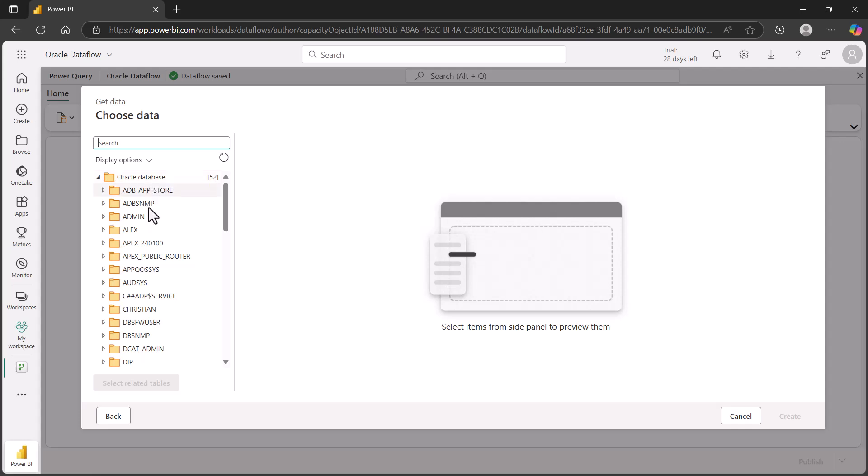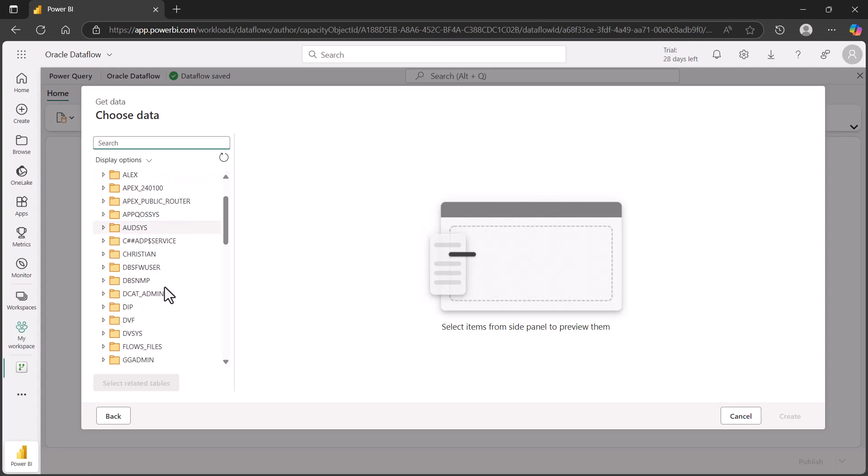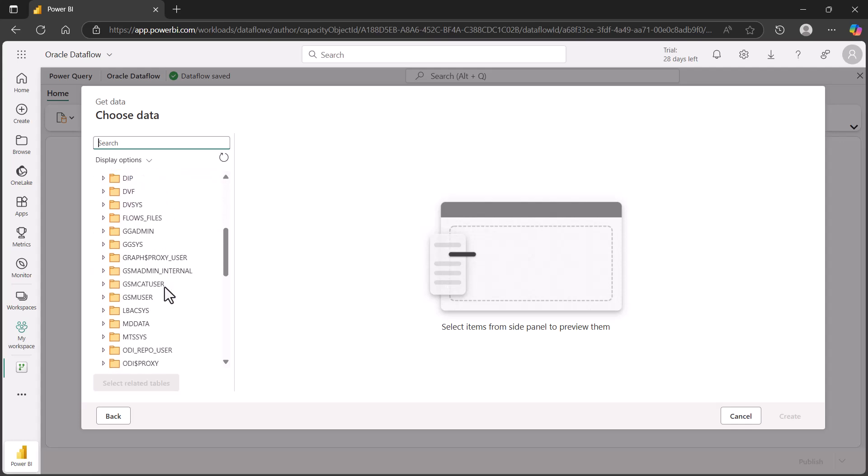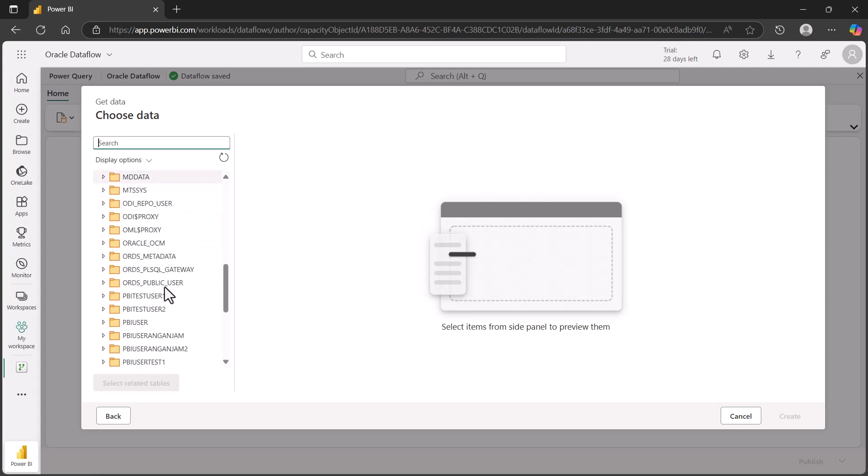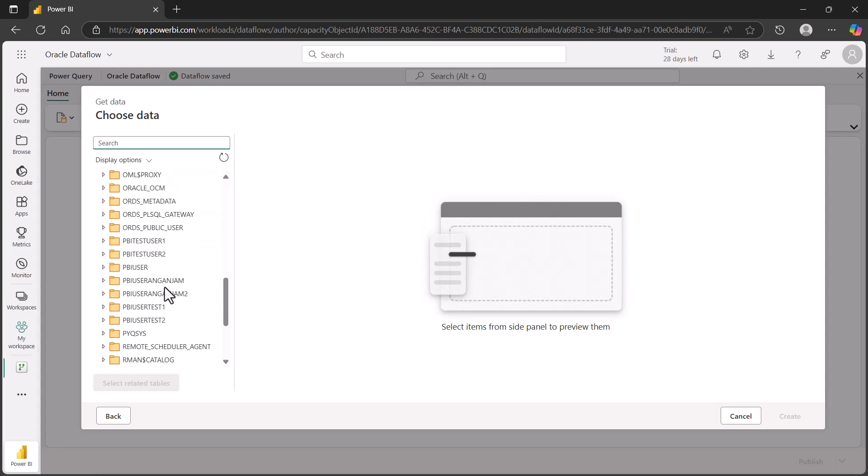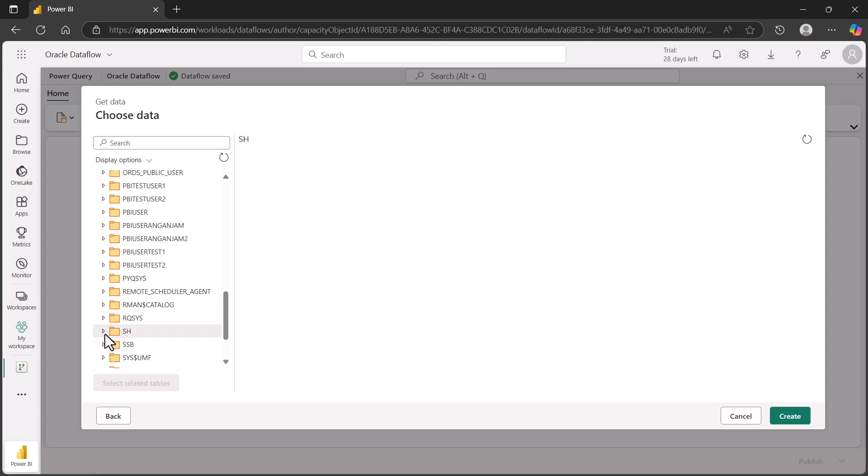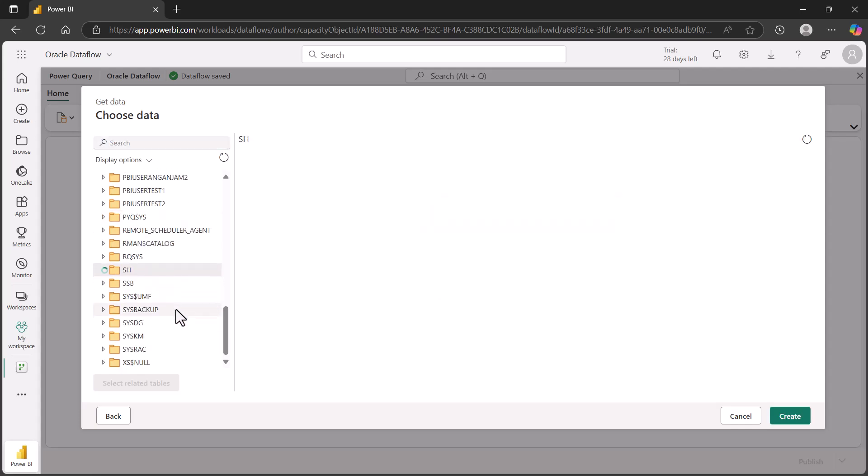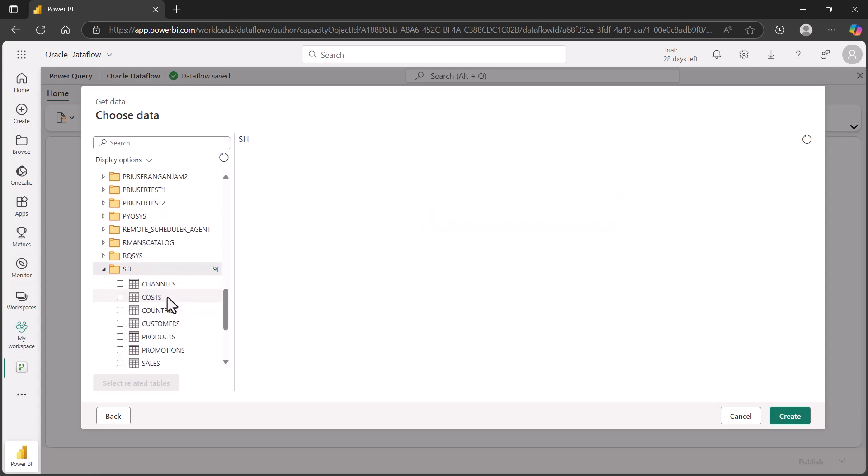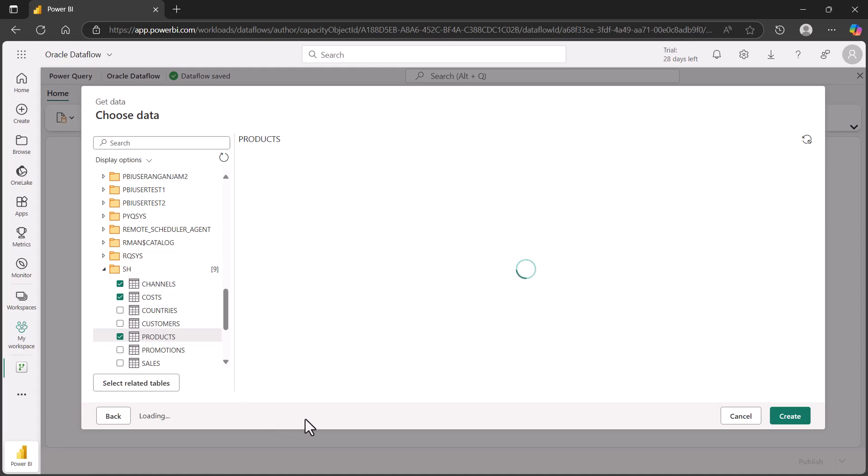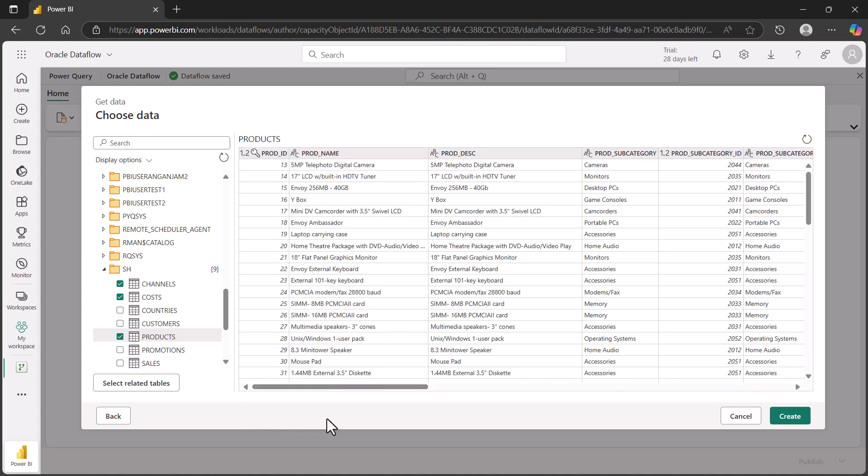We can see on the left side the schema objects that I have access to. I know there's a sales history schema here, so we're going to connect to that and take a look at the different tables we can view. Let's choose a few of these that we want to return. What the screen allows you to do is just see some of the data that you'll be able to retrieve.